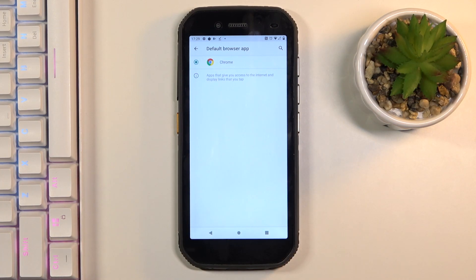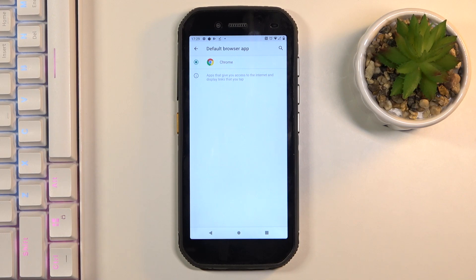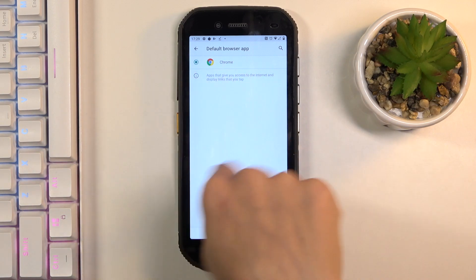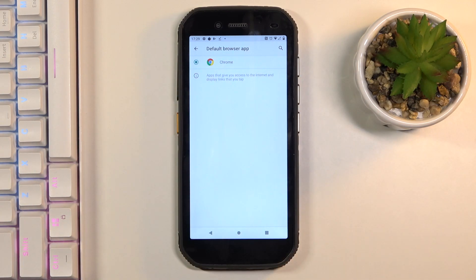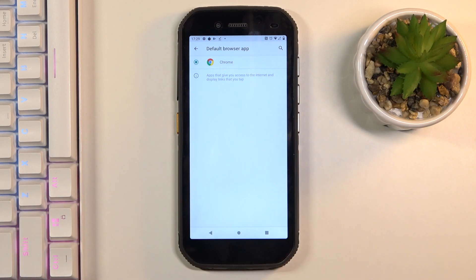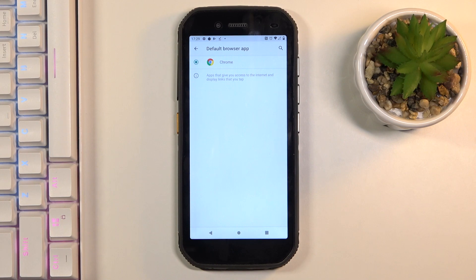I do have just one installed in my device. However, if you have some more here, for example Mozilla or Opera, it will all be included here. Then all you need to do is to mark the particular browser, the one that you would like to set as default.